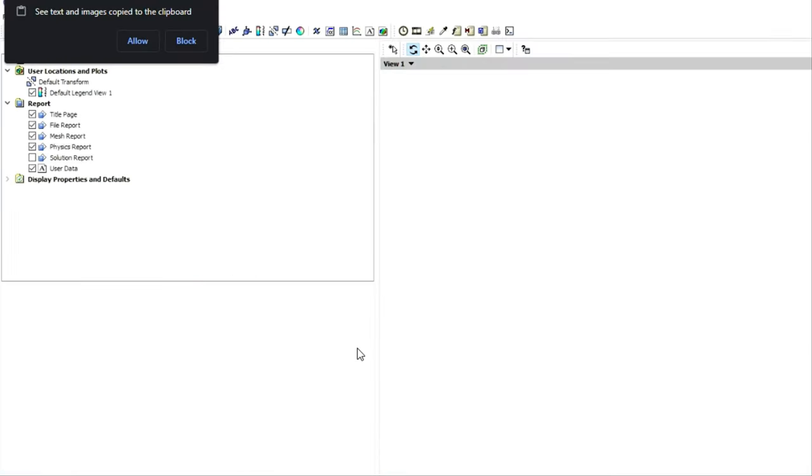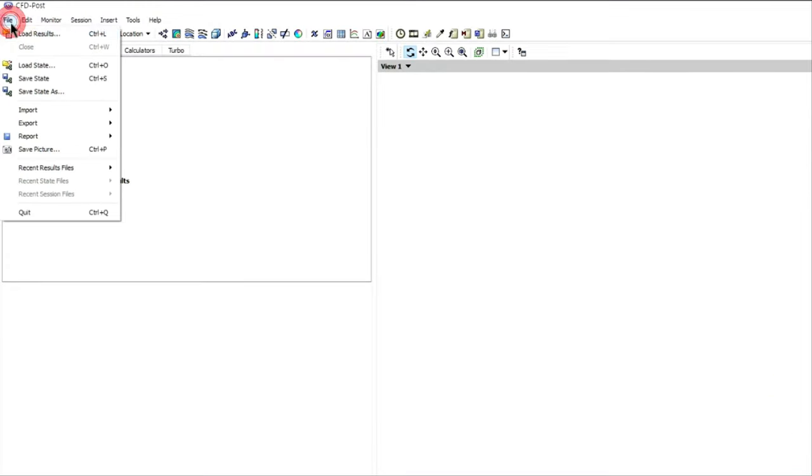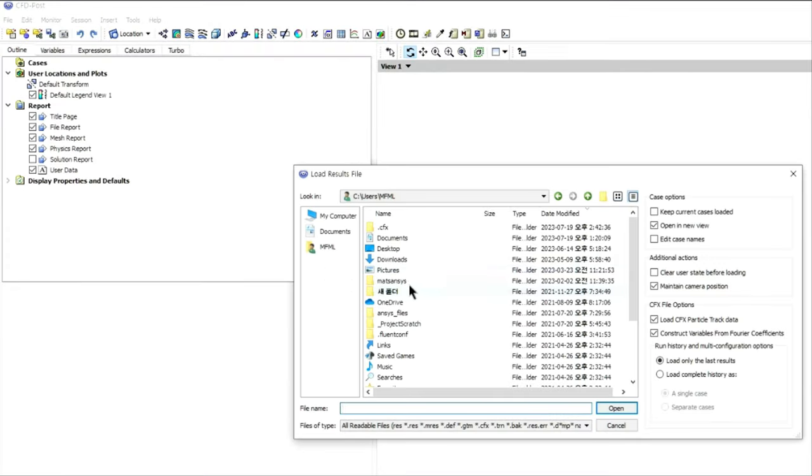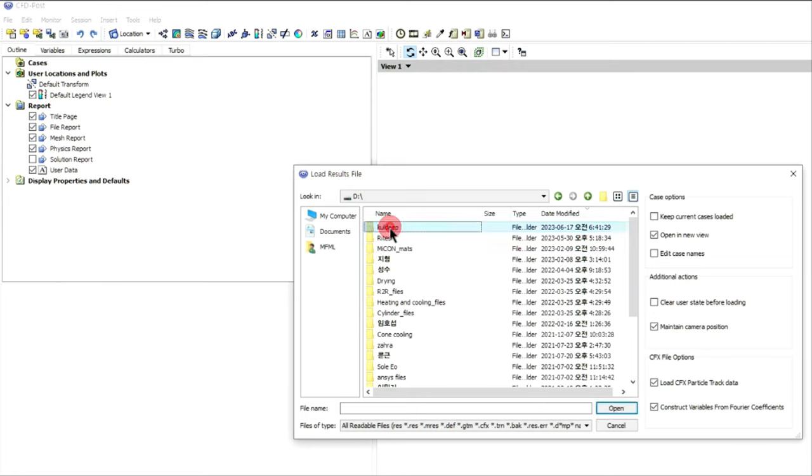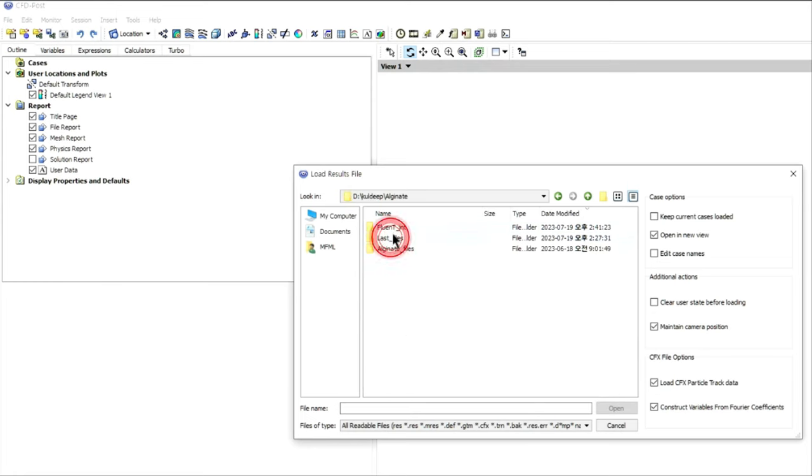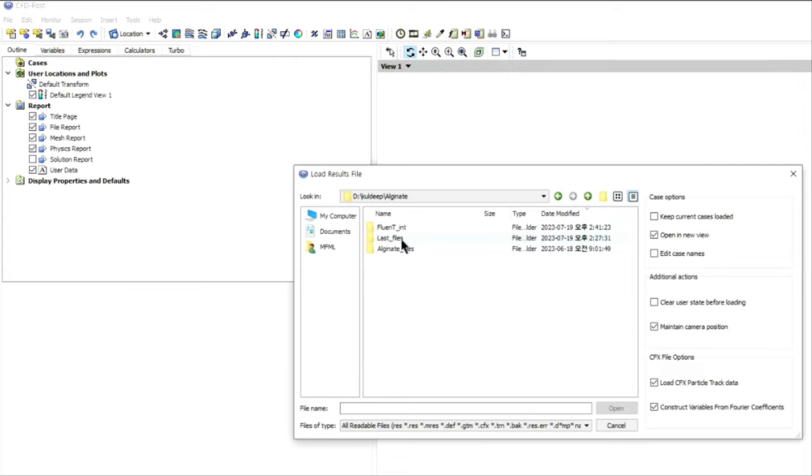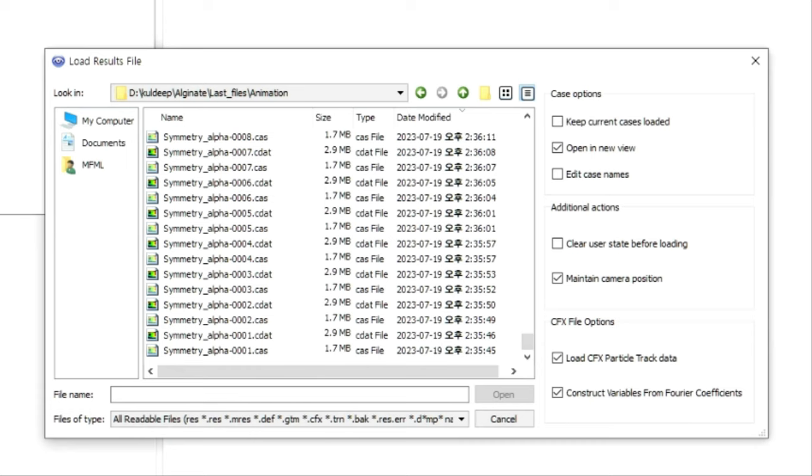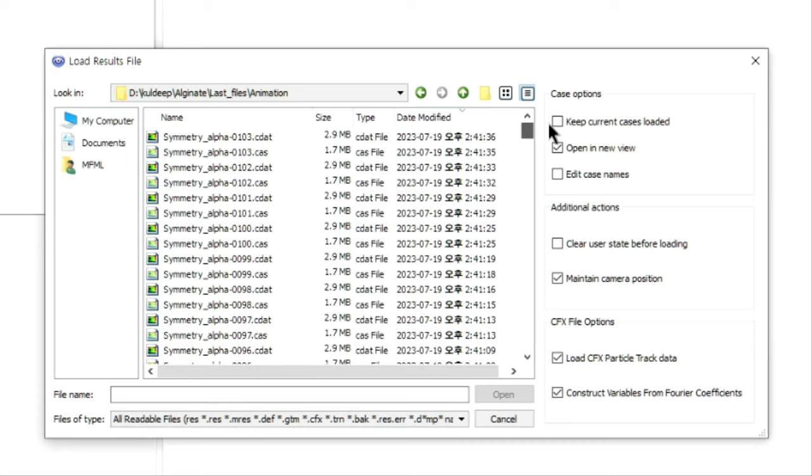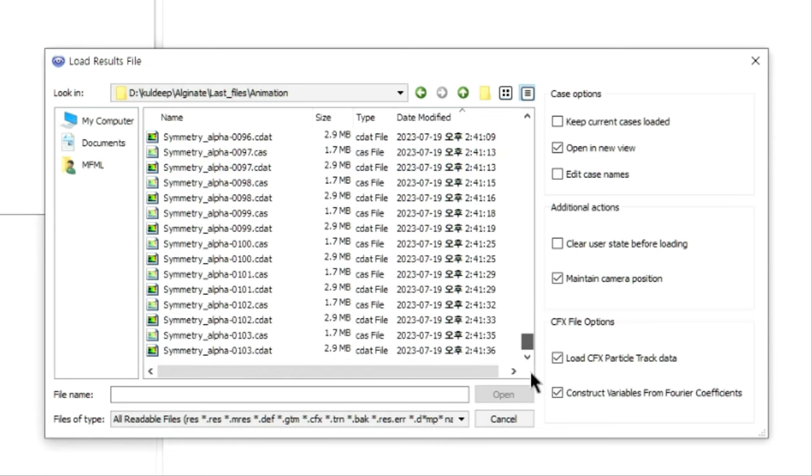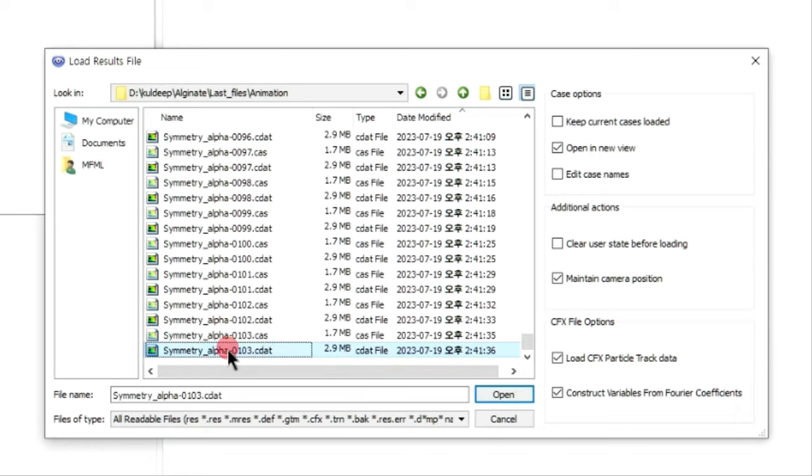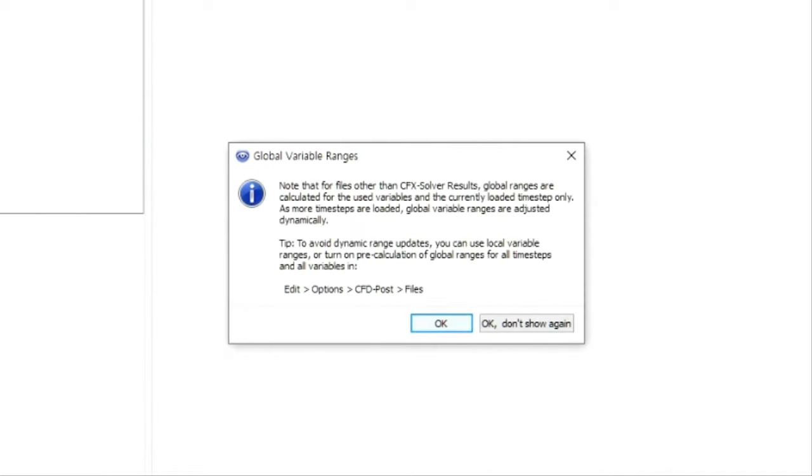Here we have opened CFD post. Now we have to load the results. Wherever we have saved those particular seeded files, we can go to those files and select the data files from there and load here. I am going to that particular location. A very important thing is that we need to select the last data file which is created, or according to date modified. The latest data file we need to select according to time step. Here I am selecting the last data file which is basically created by this particular simulation. Just select it and click on open.